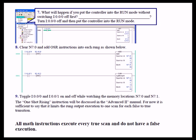In the lab at this point, we had you go to the error, read what the fault was about, read what type of error it was, and then clear the fault. Then we asked: what will happen if you put the controller into run mode without switching input zero off first? Keep in mind that N7:0 is still at 32,767 — the upper positive limit for a 16-bit signed integer. So the instant you put it back into run mode, on the very first program scan, you're going to get another dose of the red winky, because it will increment by one, causing another overflow and going back into faulted mode.